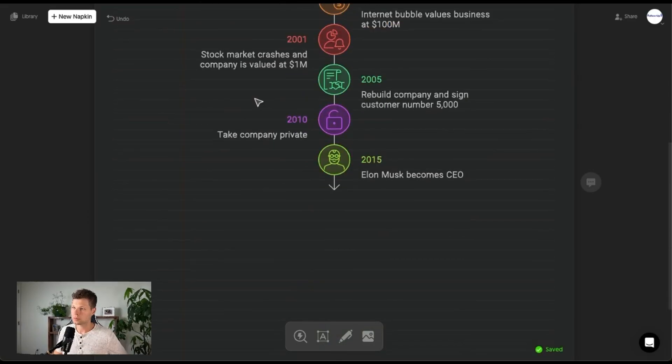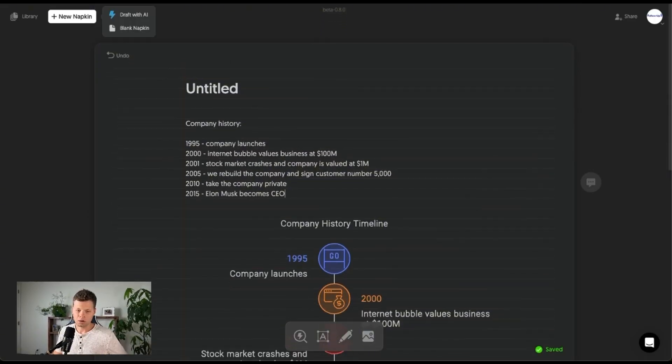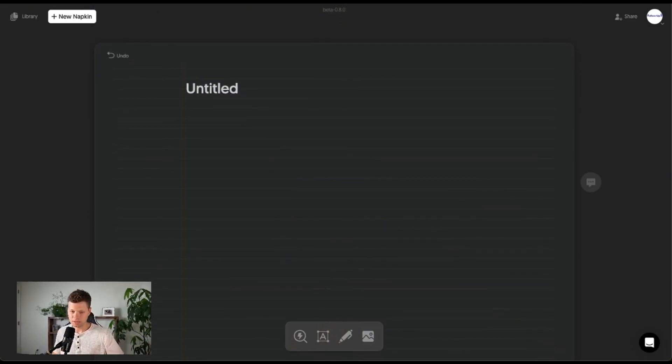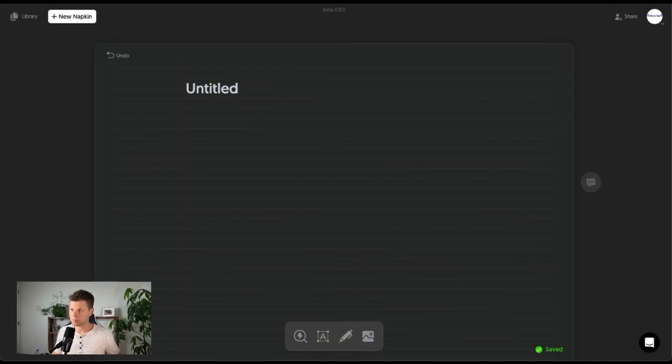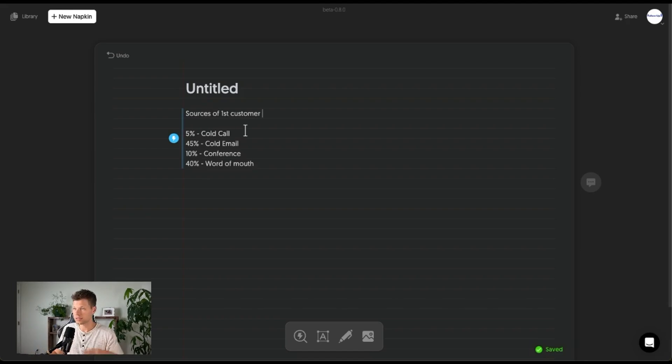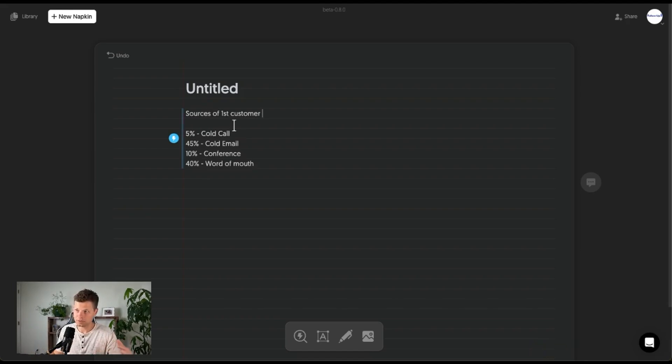One more example. I went and put together another fake piece of data. So let's pretend like you're writing a newsletter or a blog post and you want to do something on like a study. Let's say for this one, let's say there was a study on where companies got their first customer.